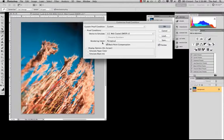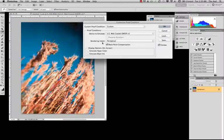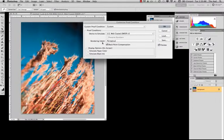Perceptual goes ahead and takes that space and fits it all together nice and neat. But in order to do that, it moves colors around to make everything fit. So what it's doing is it's actually moving stuff around to keep your color harmonies and color perception together. So that's one way to look at it.